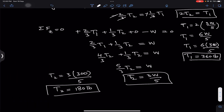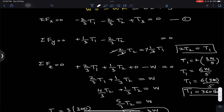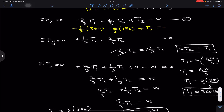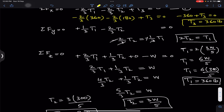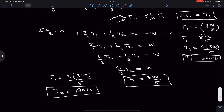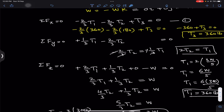Now we substitute the T1 and T2 values into equation 1: (-2/3)(360) + (-2/3)(180) + T3 = 0. Solving this, we get T3 = 360 pounds. So the final answers are: T1 = 360 pounds, T2 = 180 pounds, and T3 = 360 pounds.